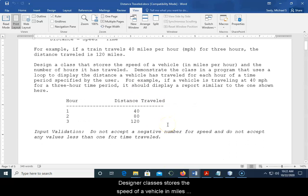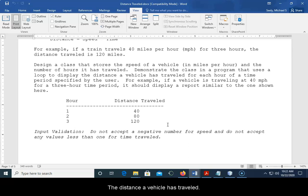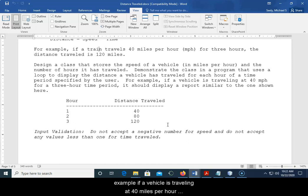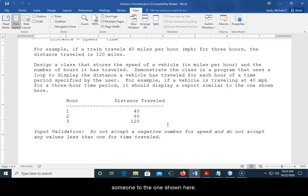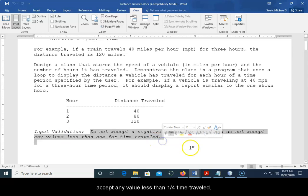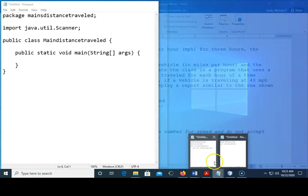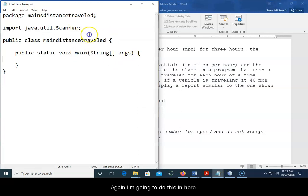Design a class that stores the speed of a vehicle in miles per hour and the number of hours it's traveled. Demonstrate the class in a program that uses a loop to display the distance a vehicle has traveled for each hour of a time period specified by the user. For example, if a vehicle is traveling at 40 miles per hour for a three hour time period, it should display reports similar to the one shown here. Do not accept a negative number for speed and do not accept any value less than one for time traveled.